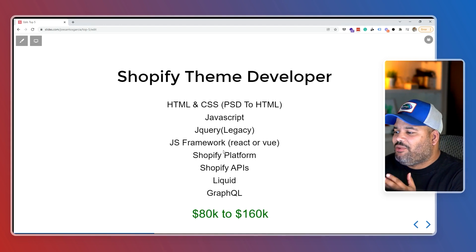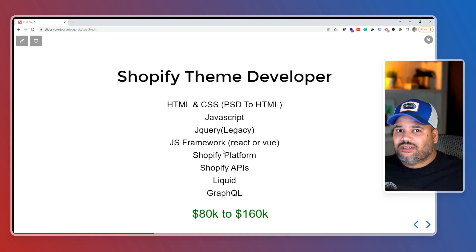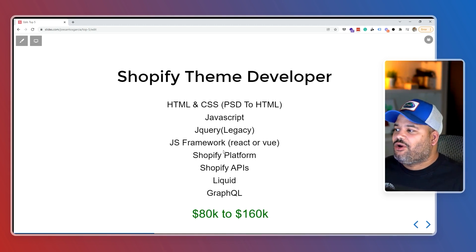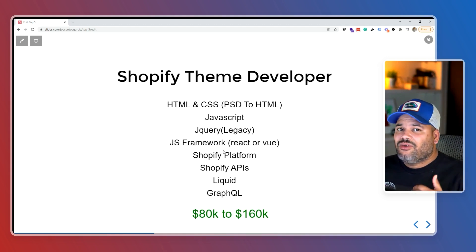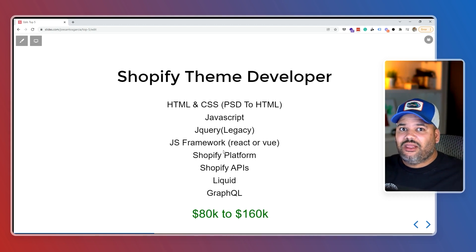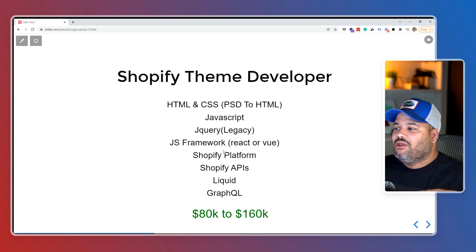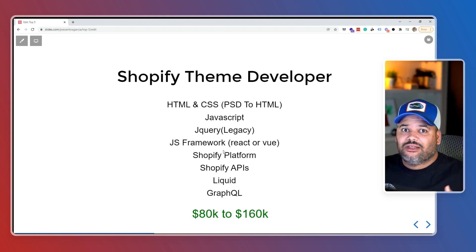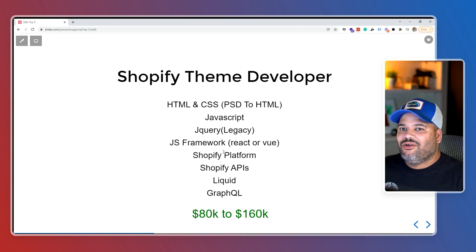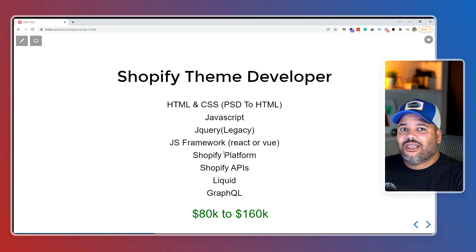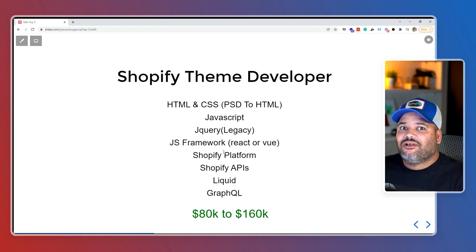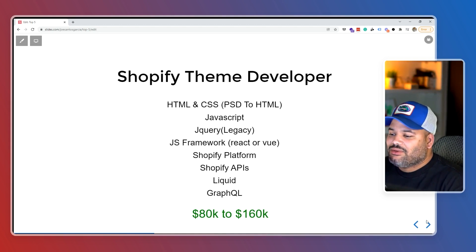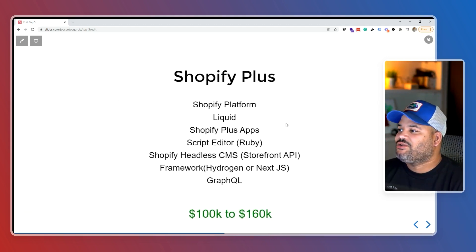As a Shopify theme developer, you can be earning up to $80,000 starting out and up to $160,000 as you gain more knowledge and experience. You can also make significantly more if you create your own digital products — themes you can sell to hundreds or thousands of companies per year, rather than just working for one company.